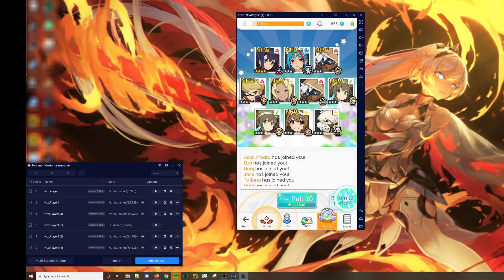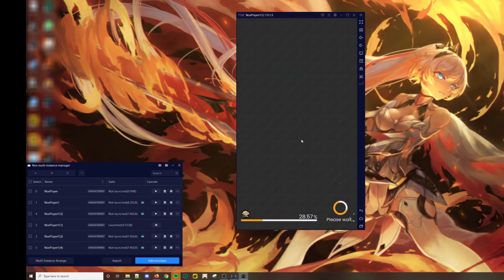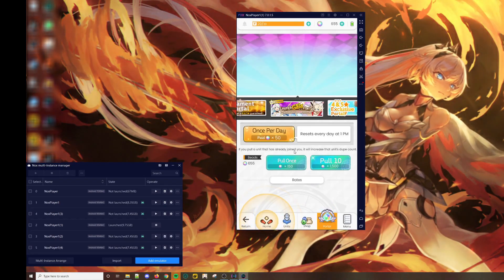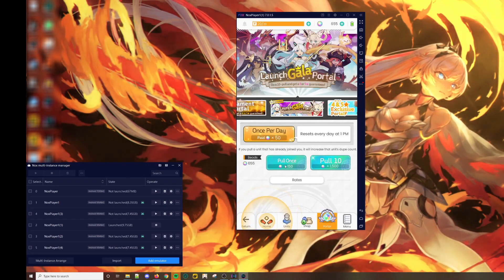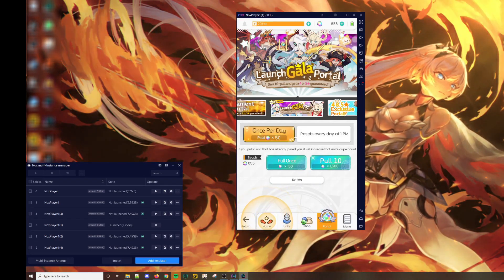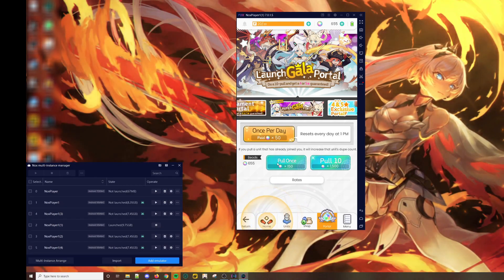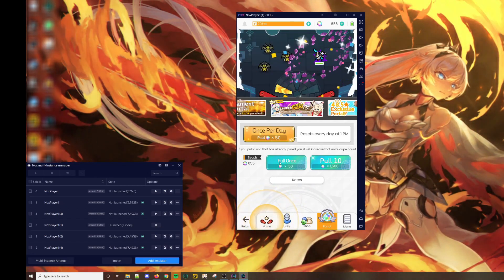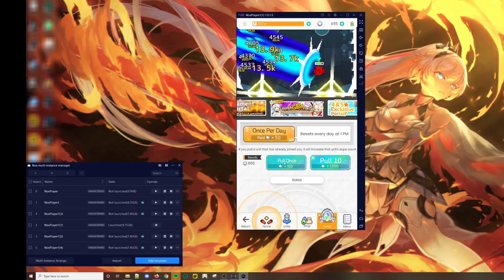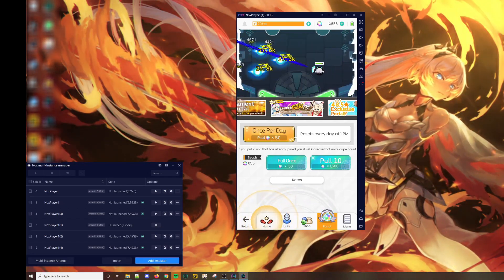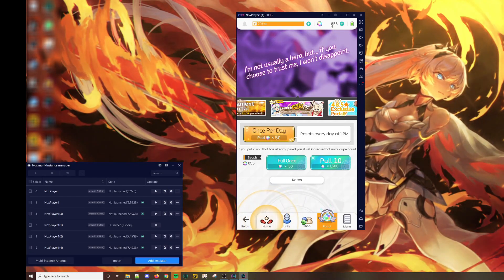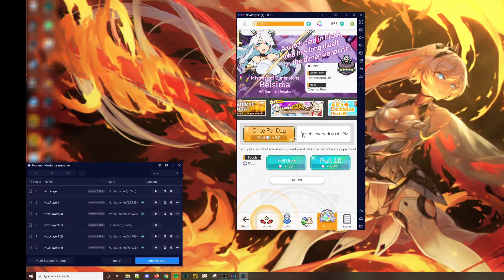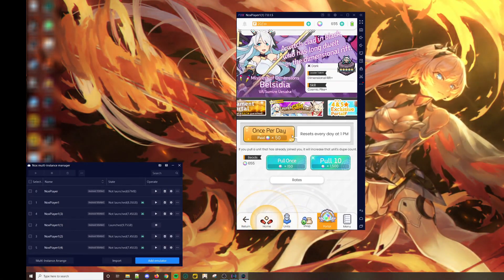Usually at this point, you could go back to the portal and do 4 single summons. However, since I got no 5-star in 3 of my multis, I'm just going to save some time and go straight to resetting the account.